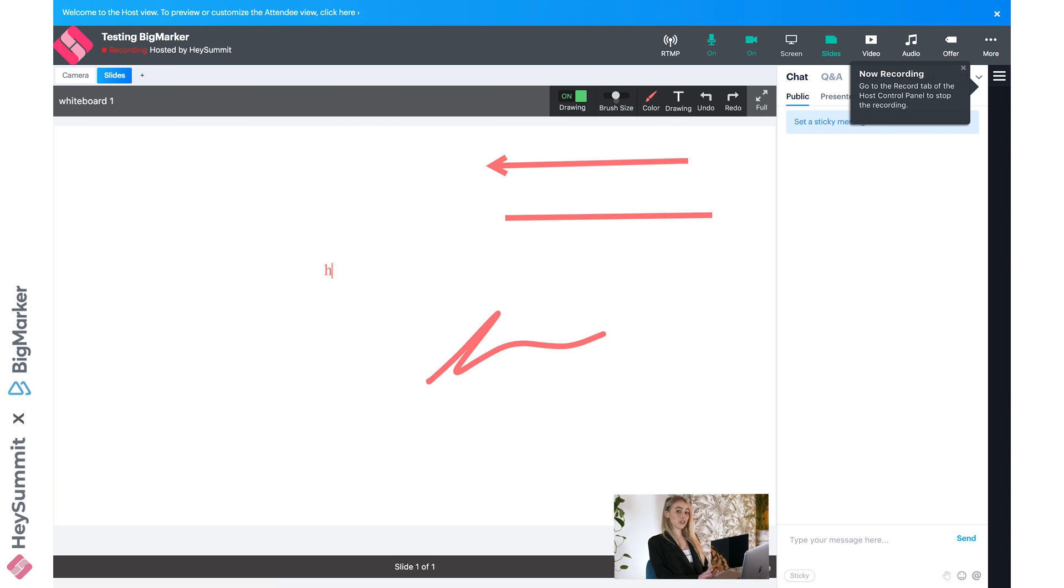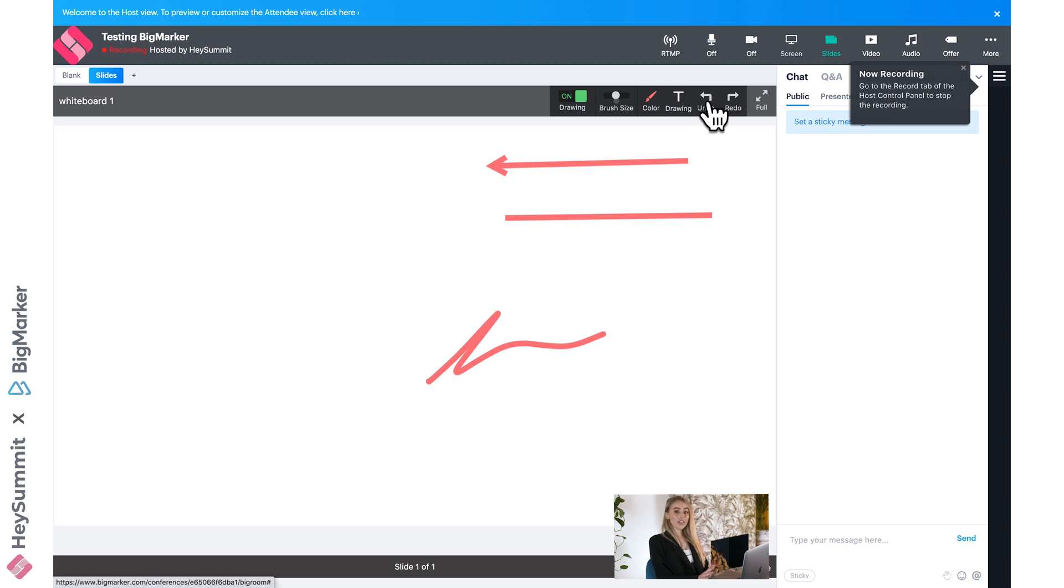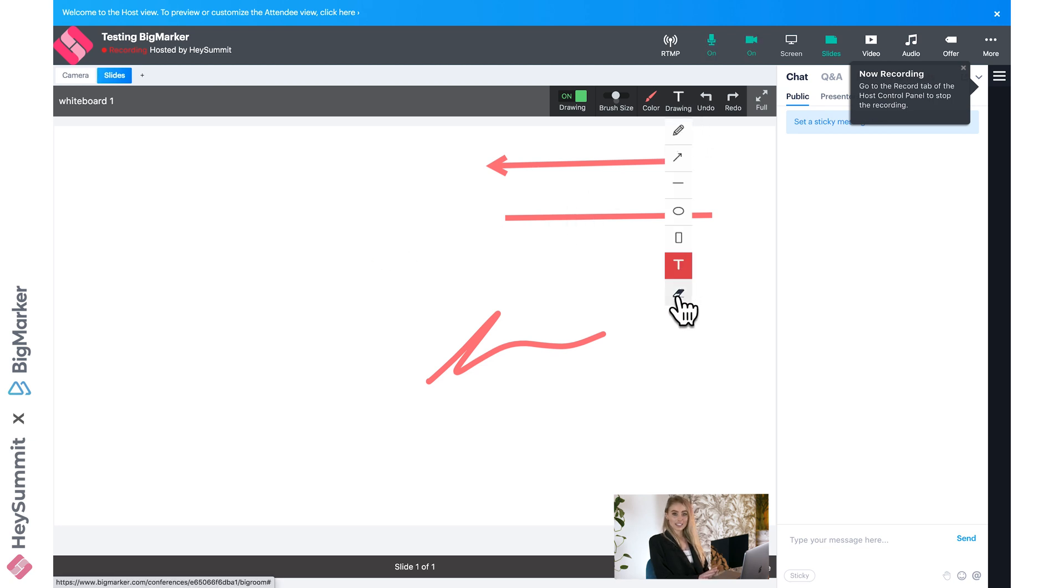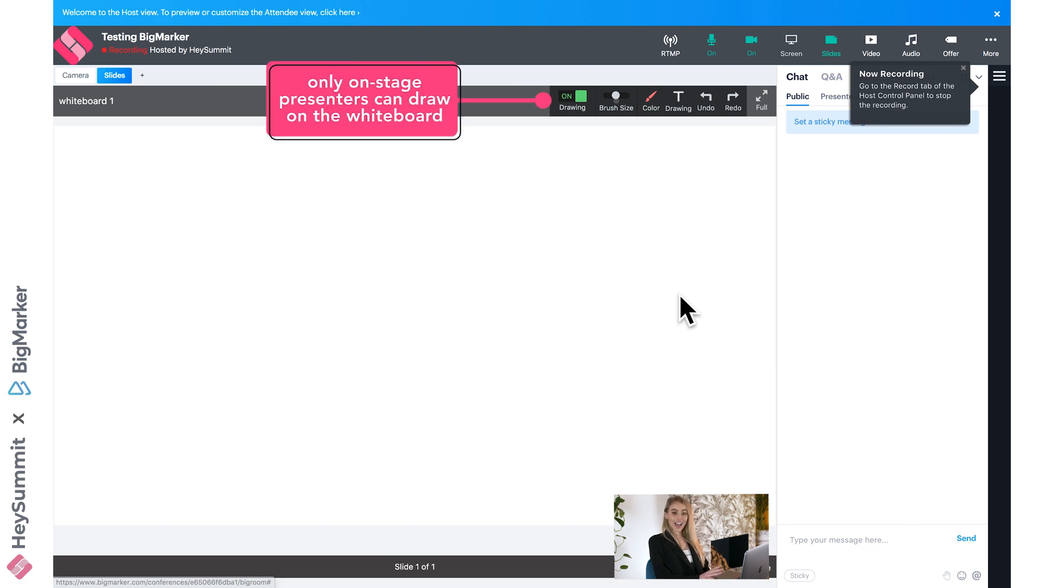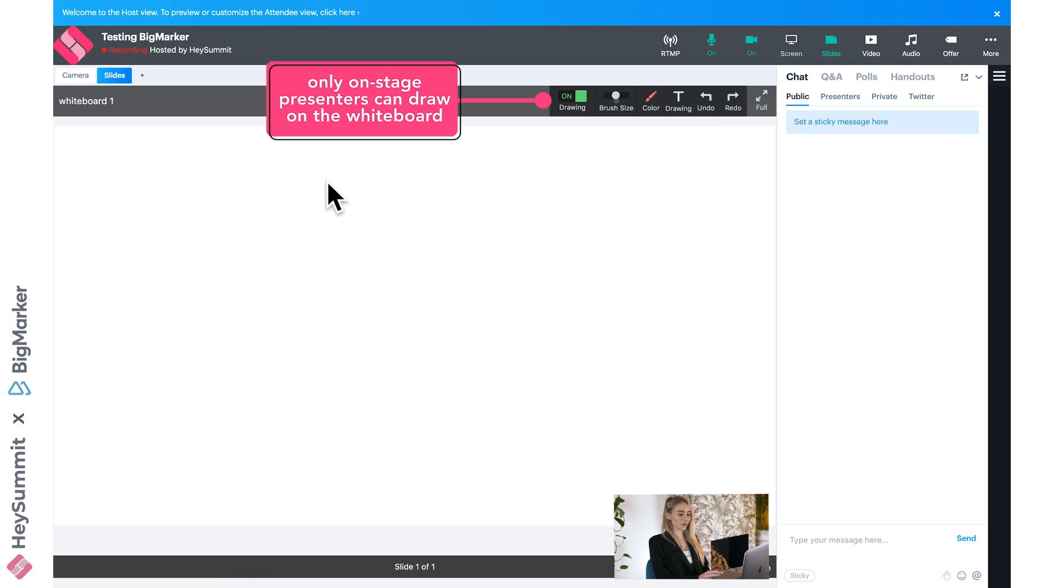You would then use the undo button if you need to remove the last section, or the eraser to erase the whiteboard entirely. Remember, only the onstage presenters have access to the whiteboard, so if you want an attendee to contribute, you'll need to invite them to the stage as a presenter. I will show you that shortly.